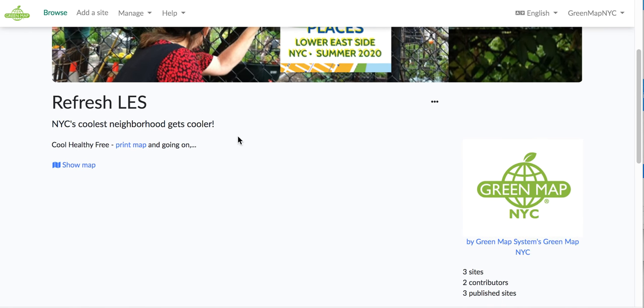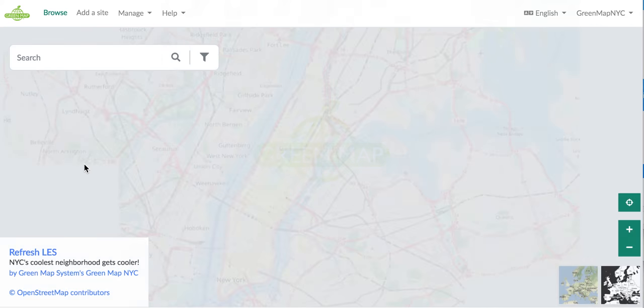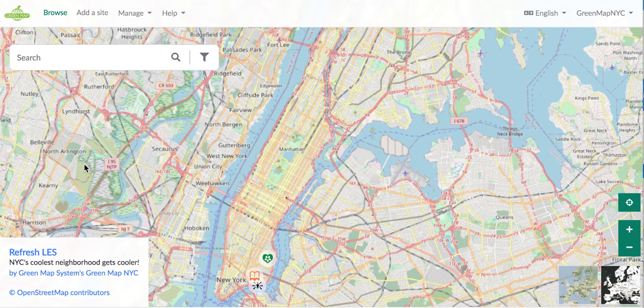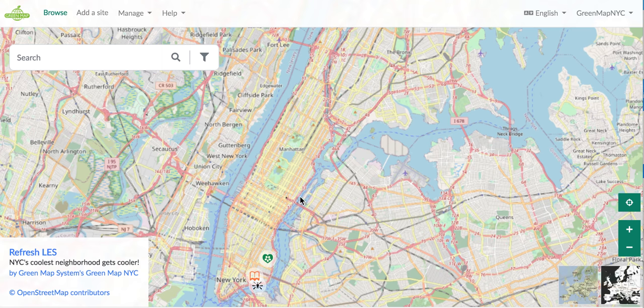And now we can see the map and see all three sites that we created. We may want to adjust that extent, so just the lower east side, this corner of New York City comes up first.